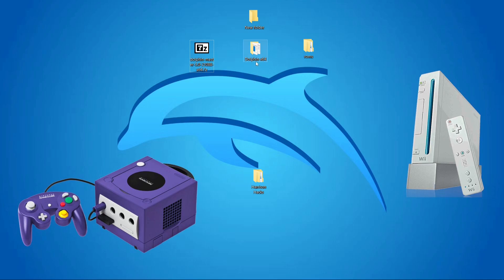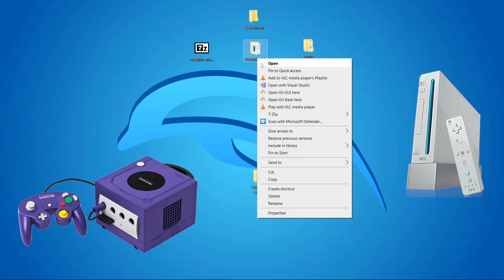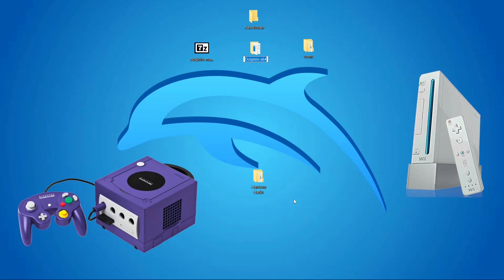Once it extracts, it's called Dolphin-X64. I always like to just name mine Dolphin. So I'm going to rename my folder and just take out the dash X64. Just like that.